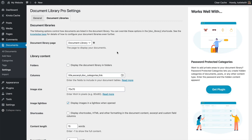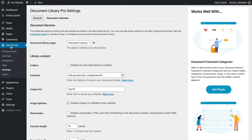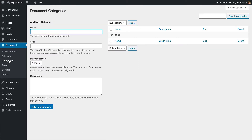But before you learn how to do each of those things, we need to think about how to organize our document library in the first place. To do that, we can use categories and tags. Now let's go into Documents in the WordPress admin and then we're going to go to the Categories page and add some categories.